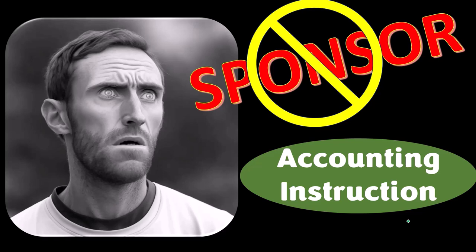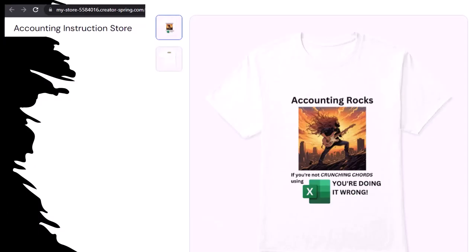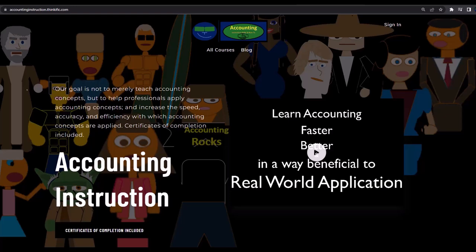We're sponsoring ourselves on this one, because apparently the merchandisers don't want to be seen with us. But our merchandise is better than their stuff anyway. Like our Accounting Rocks product line — if you're not crunching numbers using Excel, you're doing it wrong. Accounting is one of the highest forms of artistic expression, and accountants have a duty to share the tools to channel the creative muse, who speaks through the beautiful symmetry of spreadsheets.